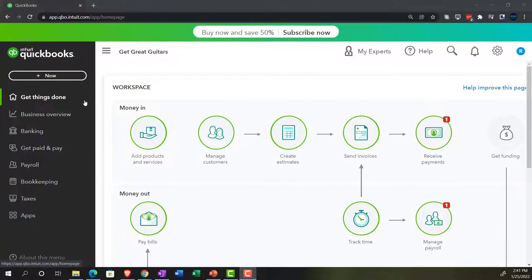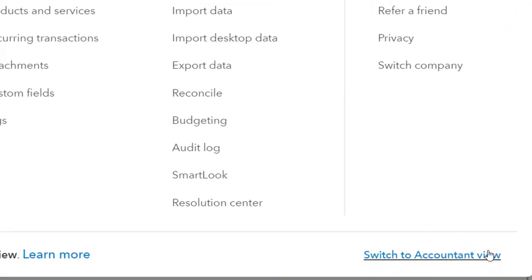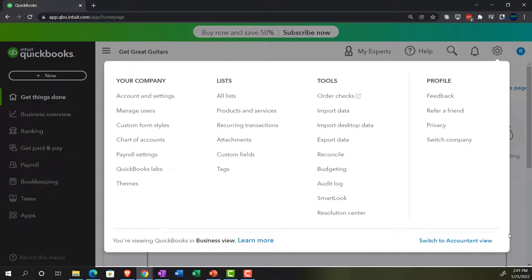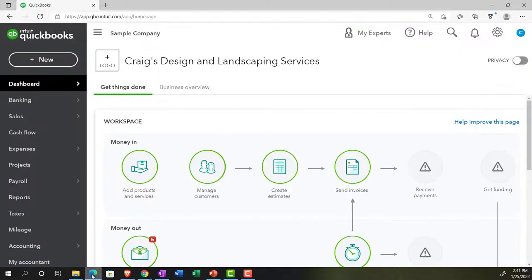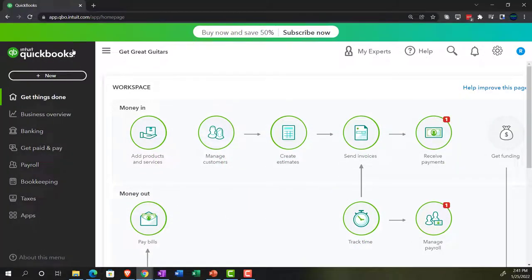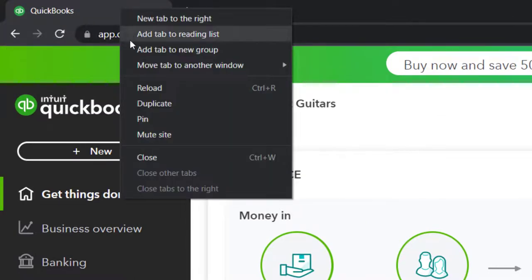We're in the business view as compared to the accounting view. If you want to go to the accounting view, you can do that by going to the cog up top and selecting accounting view. We'll be toggling back and forth between the two views, either here or by jumping over to the sample company file, which is in the accounting view. Going back, we're going to open up a few tabs for reports — going to the tab, right-clicking, and duplicating it.